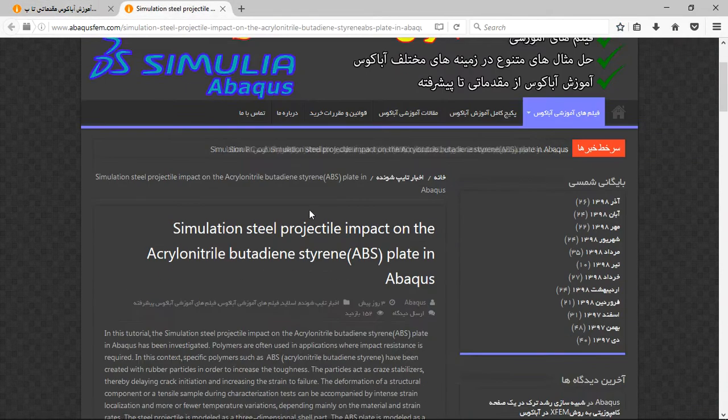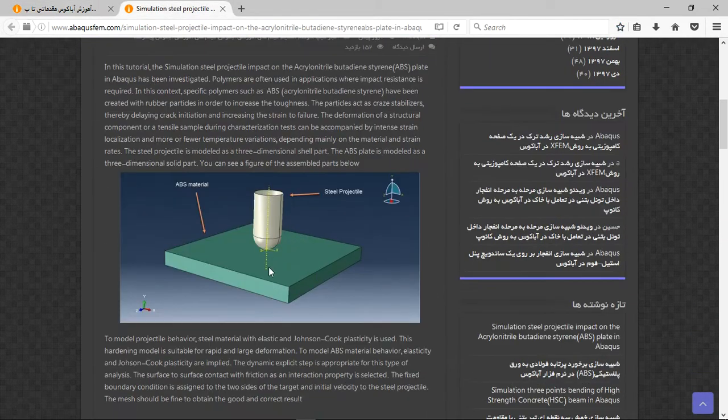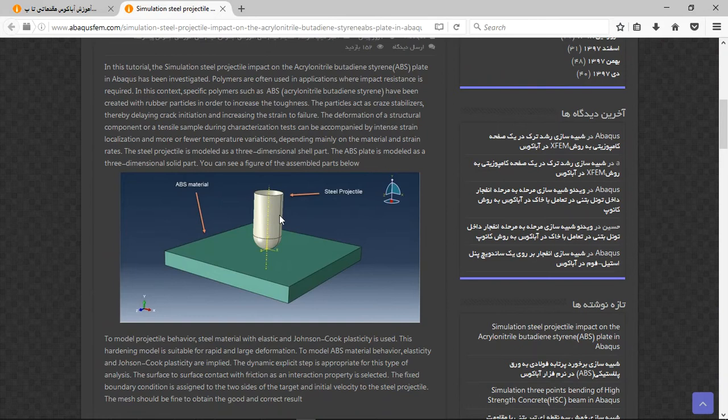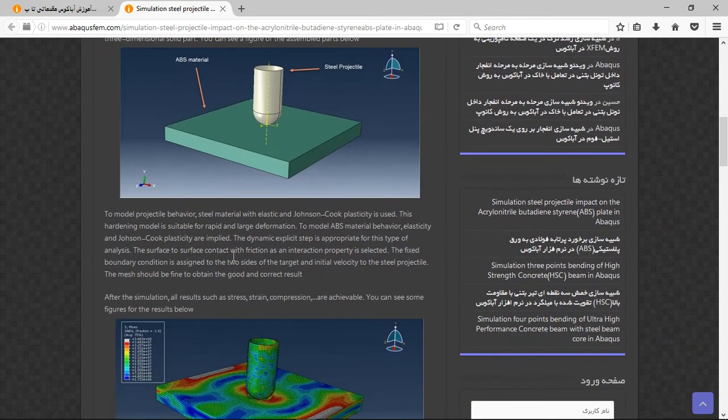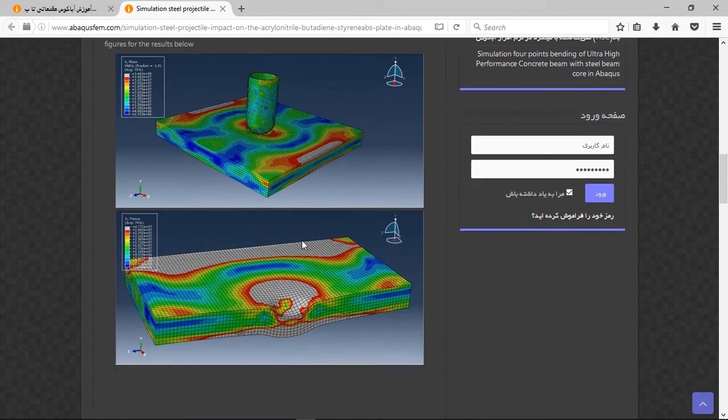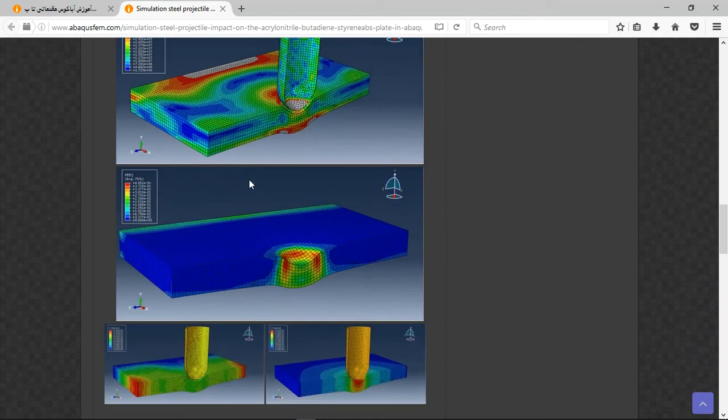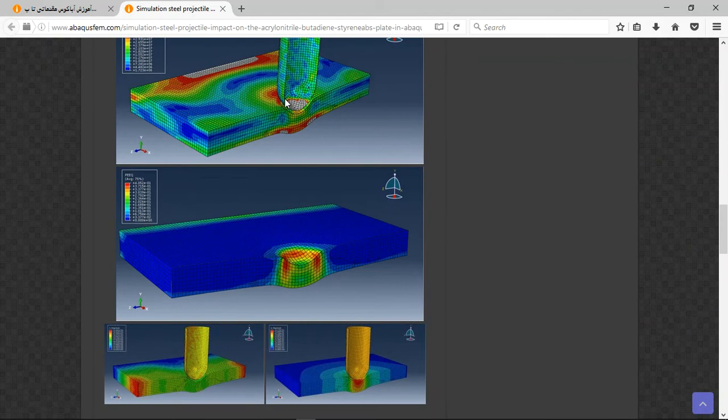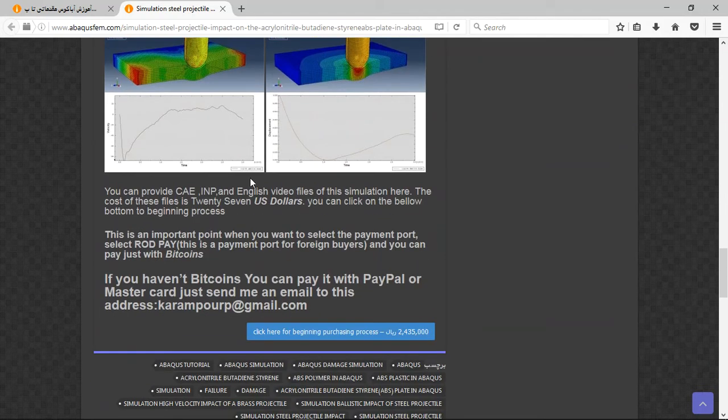You will have the title, short explanation about the process, figures about the assembly part, the material definition, step and interaction, and then the result here. You can see the result. We used a limit here to have a better view of the stress propagation. There are three important points here.